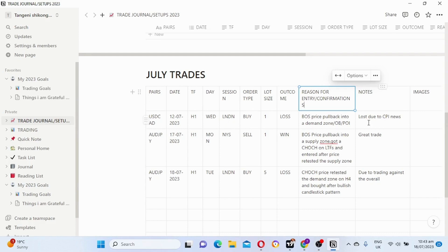Notes — what were you feeling when you were placing the trade? Were you happy, were you confident, were you overconfident, were you not sure of the trade? You should record them here. You can also say why did you win the trade or why did you lose the trade — things like because I followed my trading plan, or because I traded against the trend, or I lost because I didn't follow my trading plan. You can put those here.